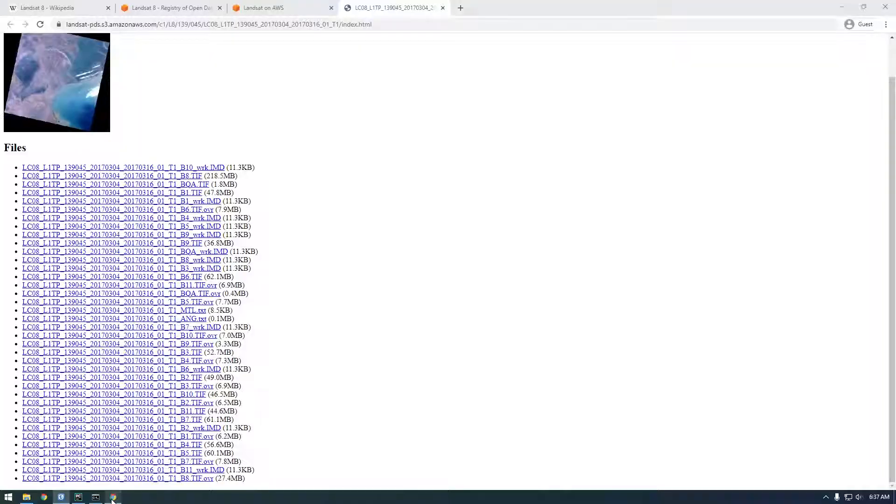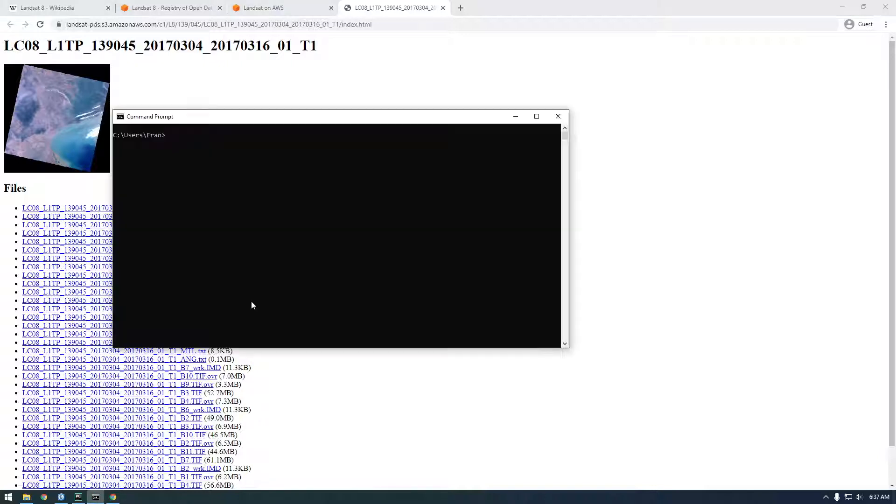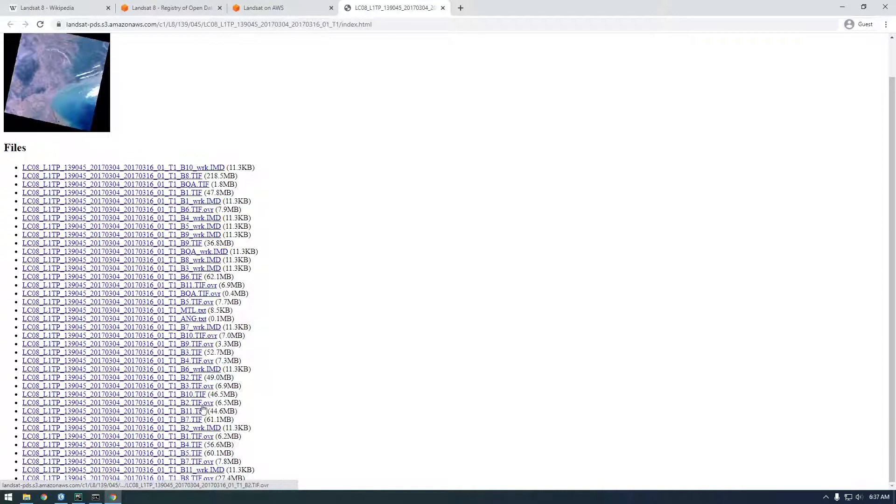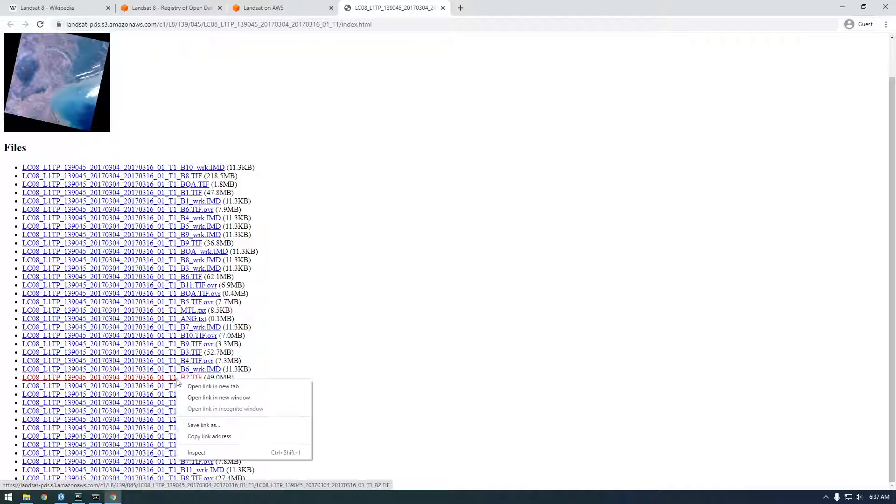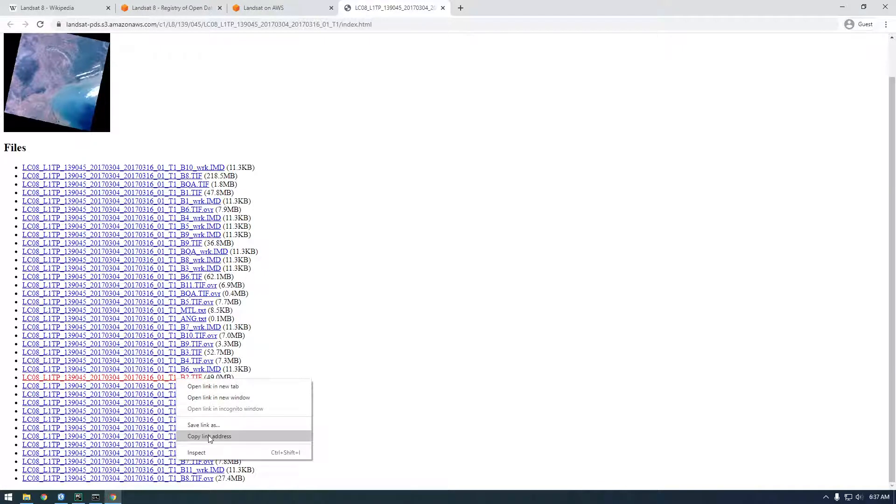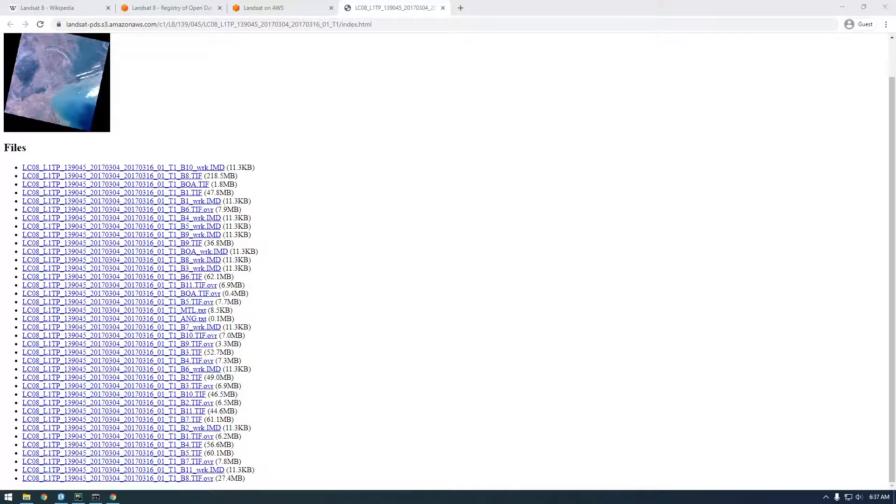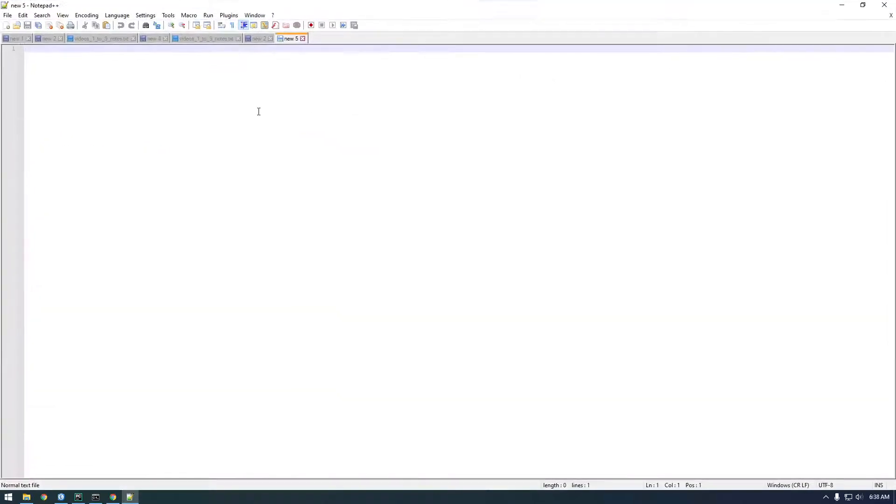Let's go back to Chrome and we need to get the path to this data. I'm actually just going to download it in the AWS command line for now. So if you go over to like the B2 for example and copy link address, I'm going to open up Notepad++ and paste it in here.